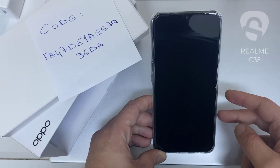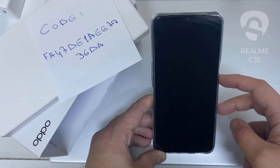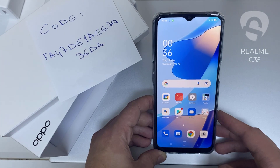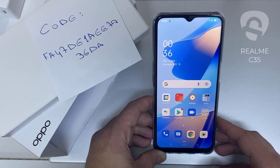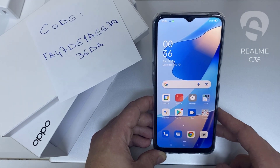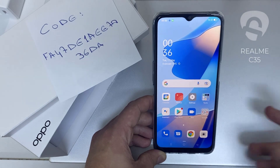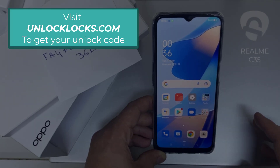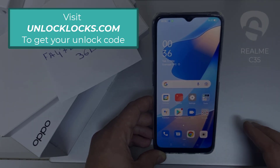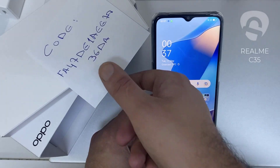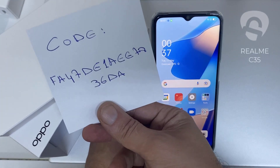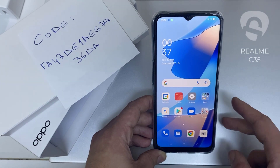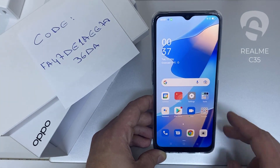What's up everybody. In this video I'm going to show you how you can enter the unlock code or the region unlock code for your OPPO device, so you can unlock it for any network or any region. The first thing you're going to do is go to unlocklux.com to get the unique unlock code of your phone — like this one, for example, the code I got from unlocklux.com.